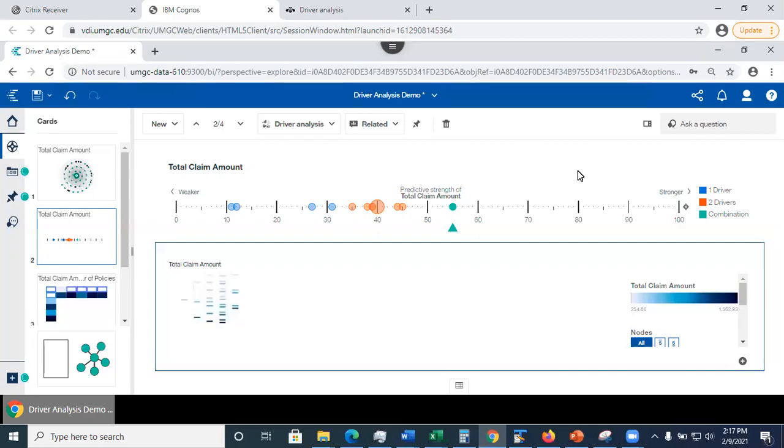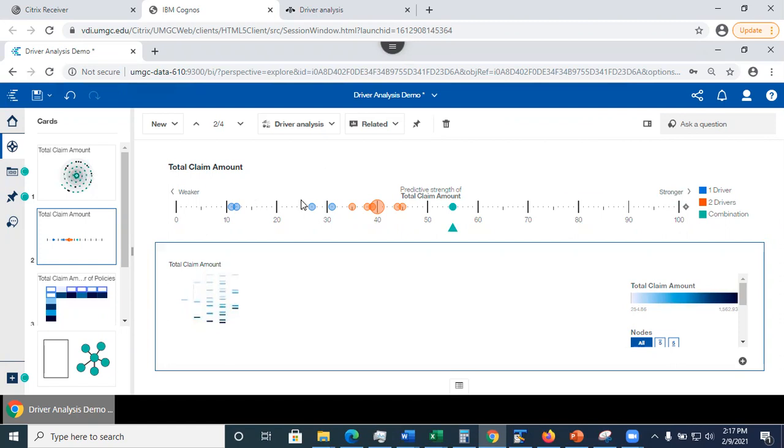All right. In this video, we are going to look at decision trees. In the previous video, we looked at the driver analysis for the data set where we are predicting the total claim amount given the car information, claim information, and the car owner information.